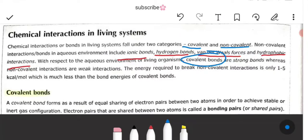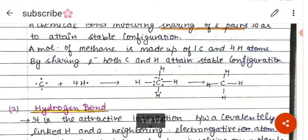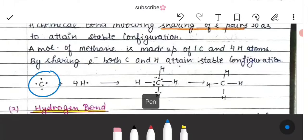Covalent bonds are strong, but non-covalent interactions are weak. For example, peptide bonds are a kind of covalent bond — they are strong bonds. A covalent bond is a kind of bond in which electrons are shared between atoms, forming a stable configuration. For example, consider carbon and hydrogen.